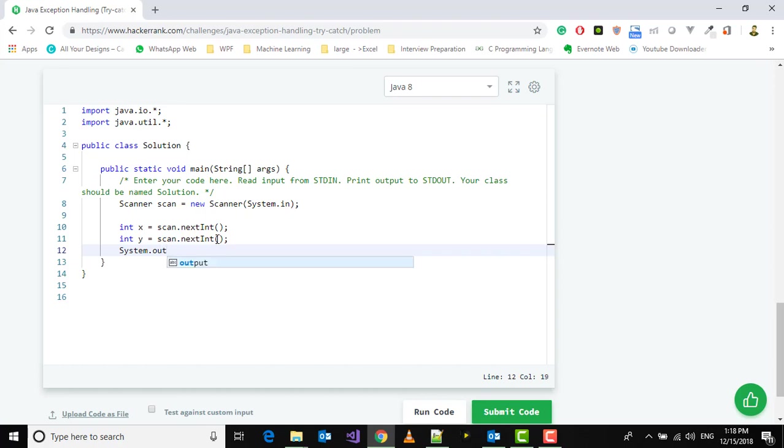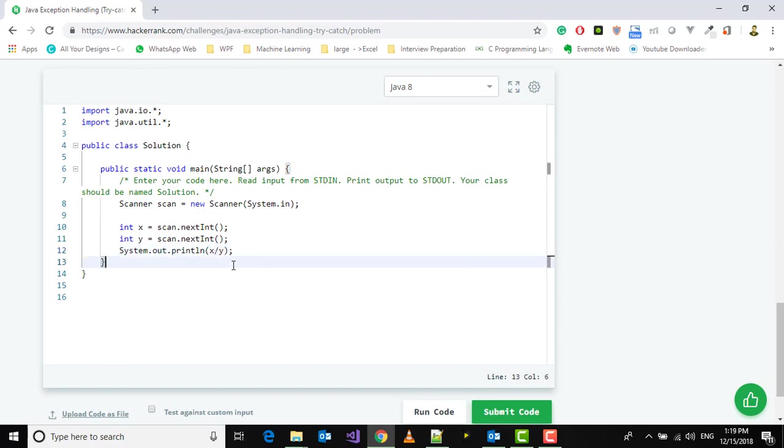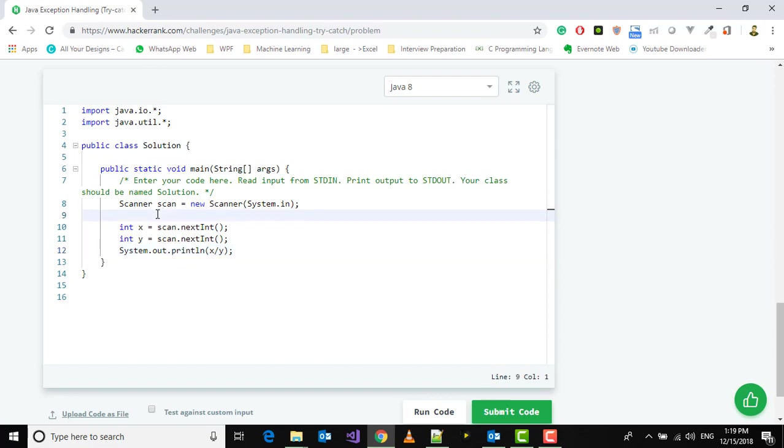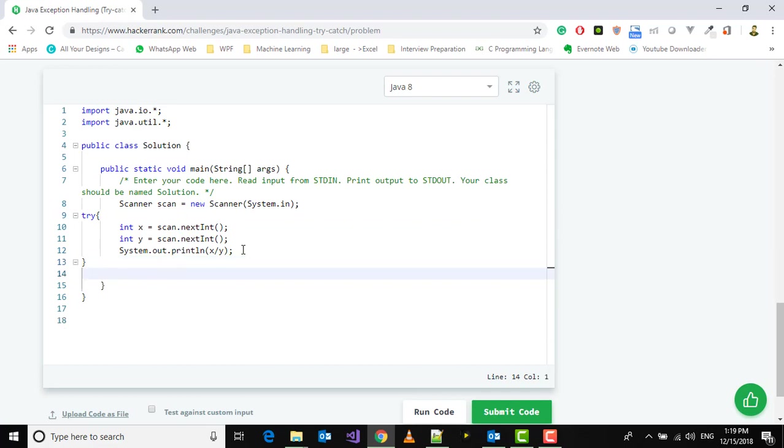We'll print x divided by y. This is what we have to do. If an exception occurs, we put anything that may cause an exception in a try block. Every try statement should have a catch or finally, so we add a catch block.